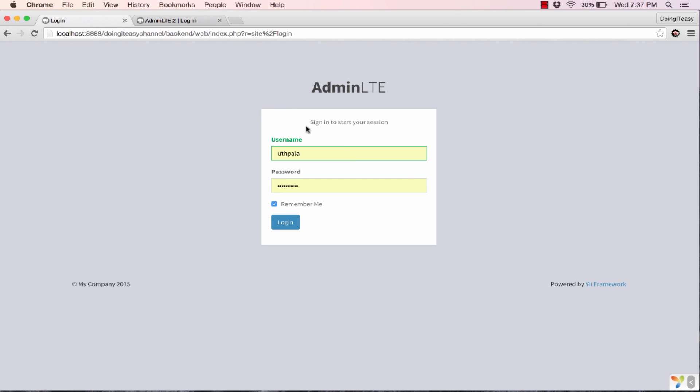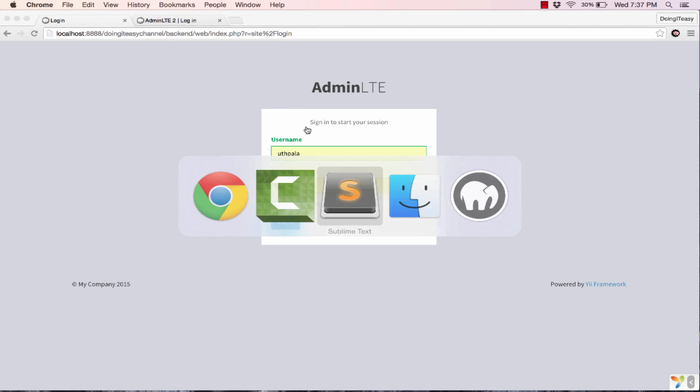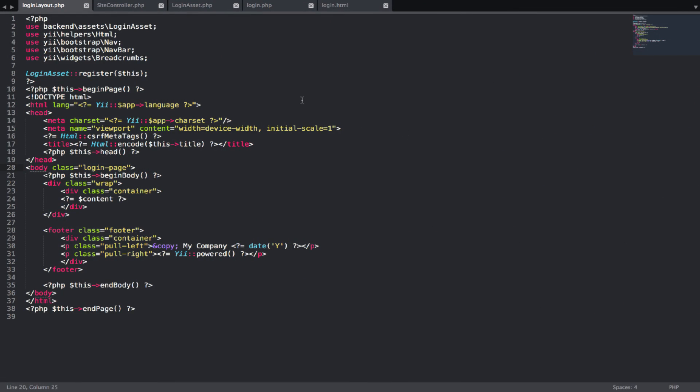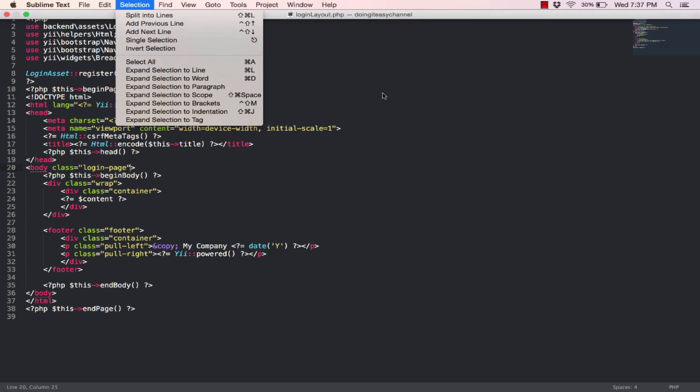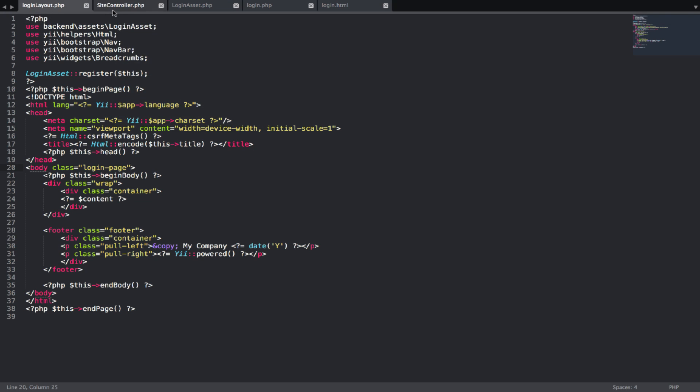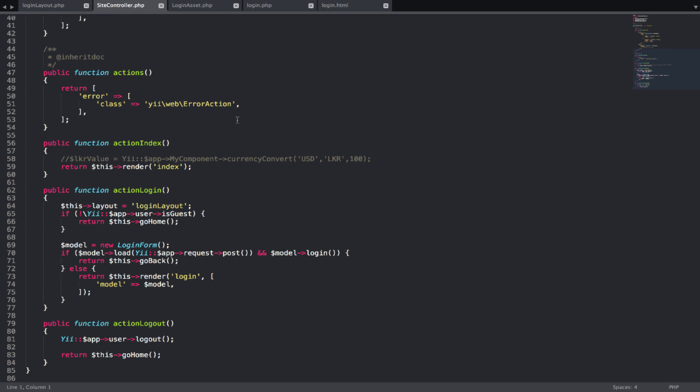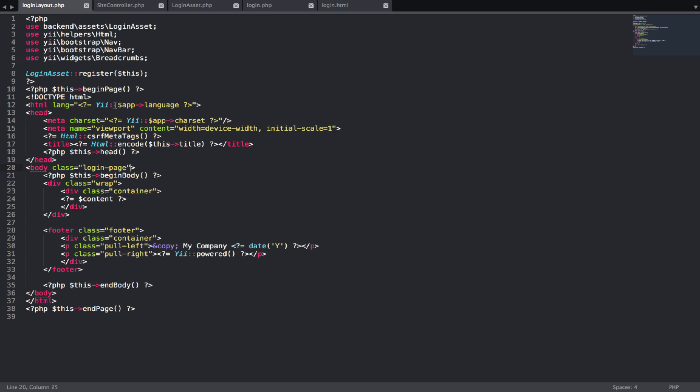First things first, let's check out what I have done. I started with my site controller. I have given my action login a login layout. For that, I have created a separate login layout PHP file for my login dot PHP file. I have given it a class of login page. Those are the only changes that I have done.